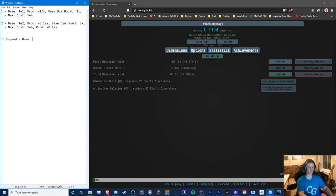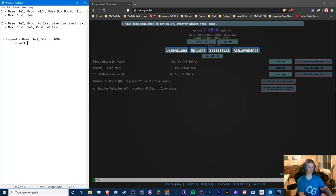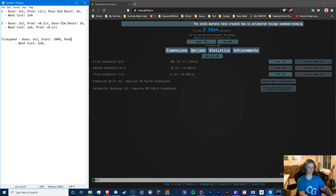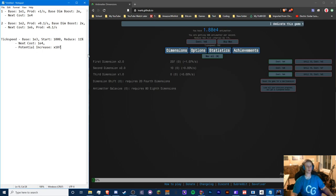The base tick speed is 1000, and the base cost is 1e3. If we buy one it appears to increase by one, so the next cost is 1e4. It reduces the tick interval by 11. This appears to be increasing by one each time, so we'll note a potential increase of times 10 — though that could change.